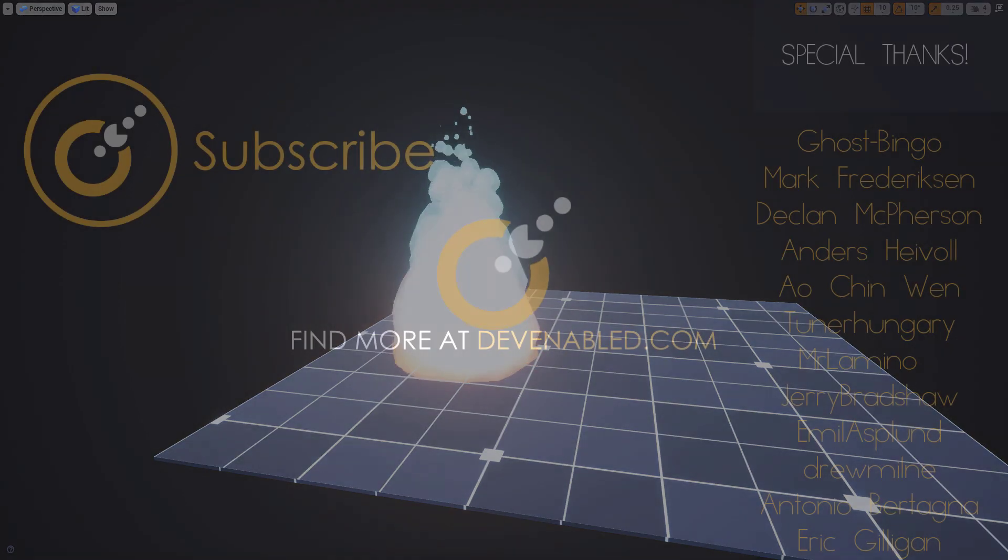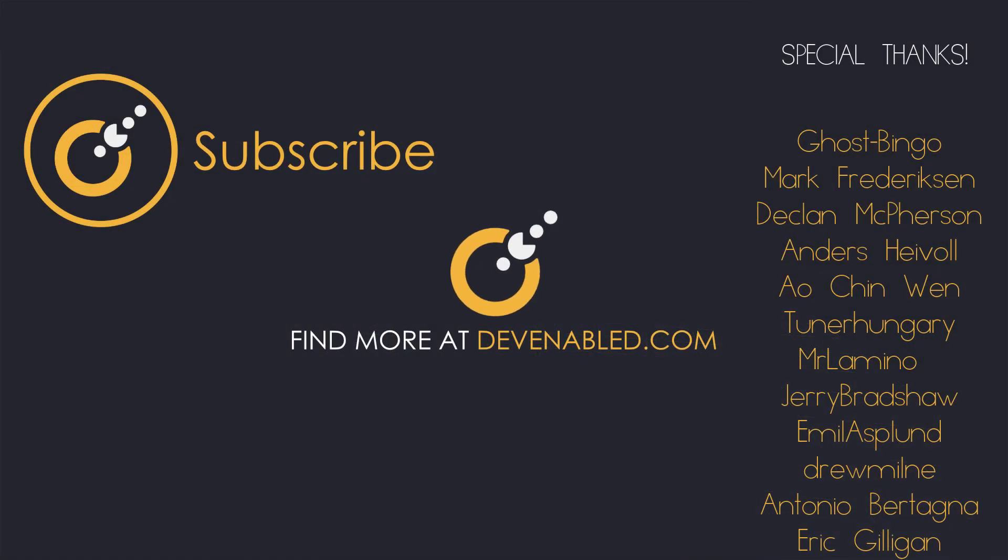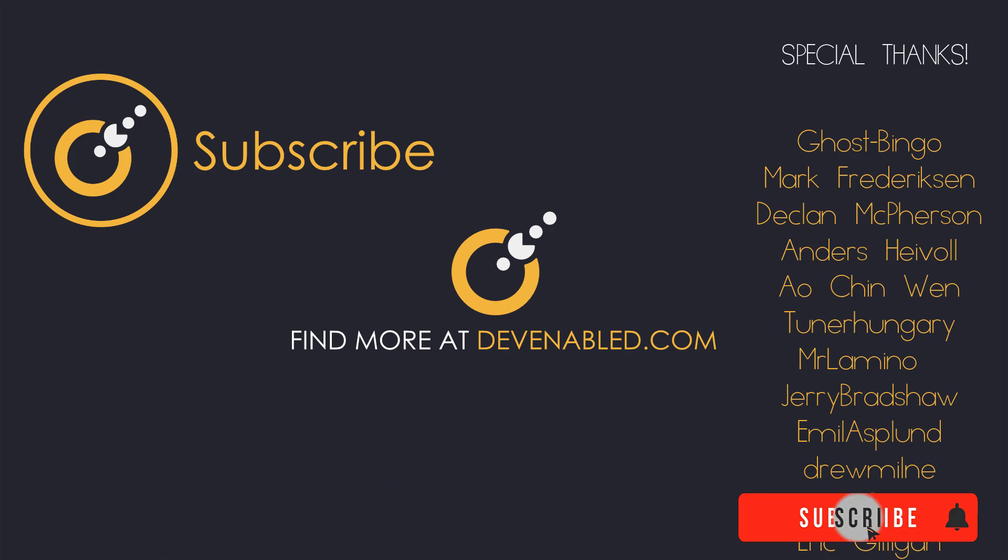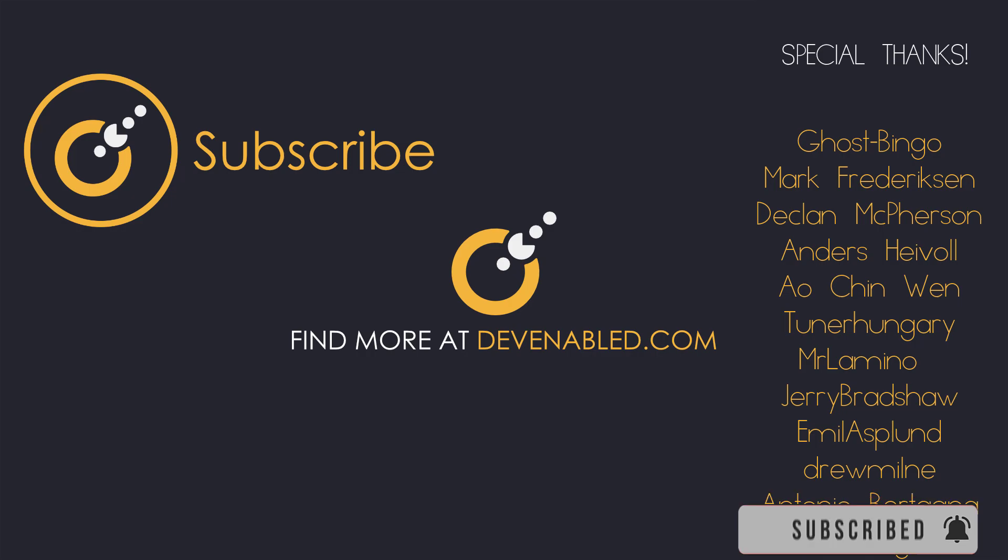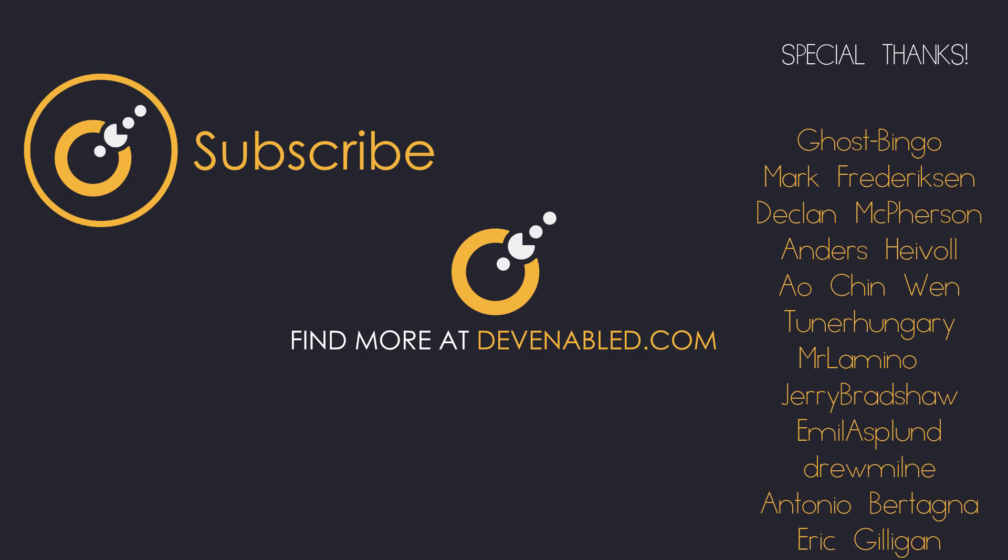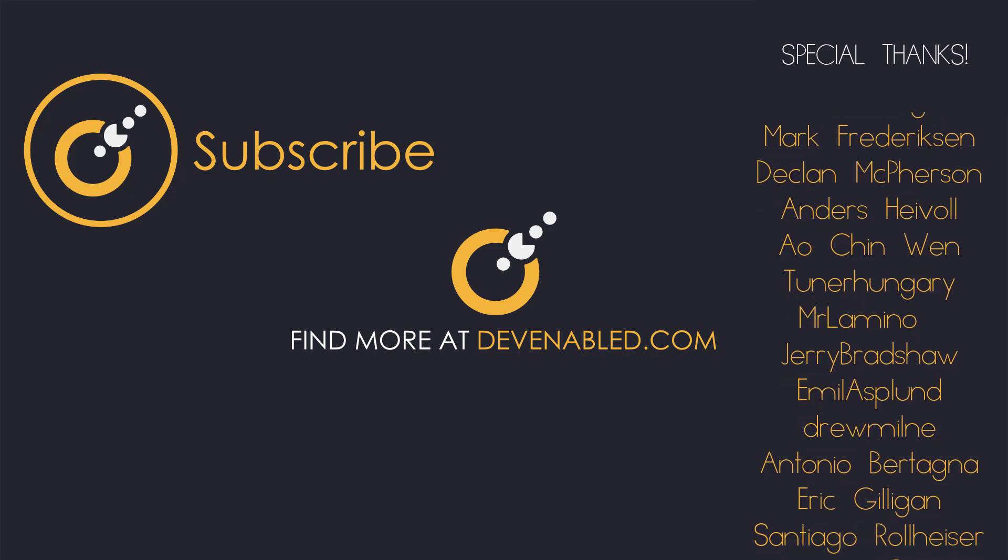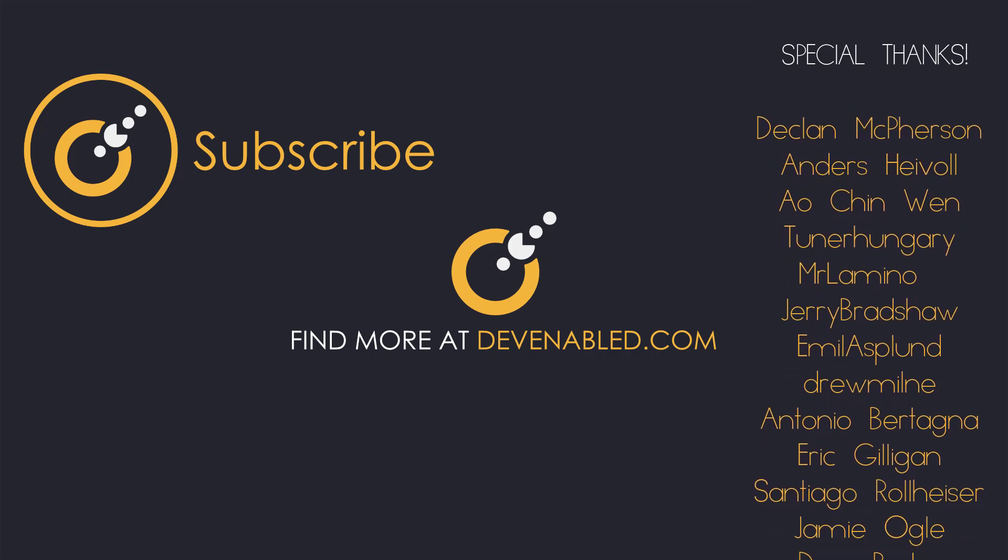So as always, if you've enjoyed the video or found this useful, please do leave a like and share the video around. That always helps. And do remember to subscribe and hit the notification bell if you want to be kept up to date with any of the weekly videos I release, covering a wide range of game development topics.